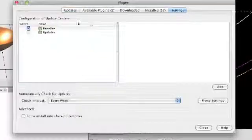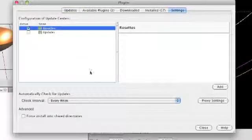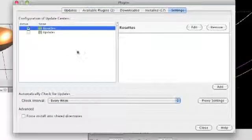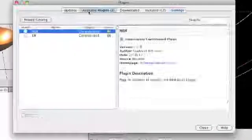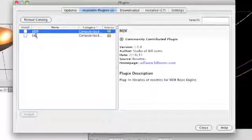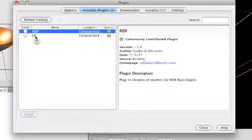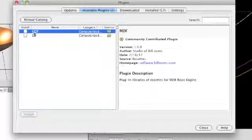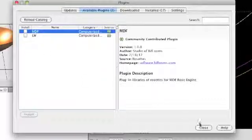For example, I've got a preliminary version of some rosettes that give you both the MDF rosettes and we'll have some of the Lindahl white rosettes. These aren't quite ready to go, but once they are ready to go, you simply install them and they're a permanent part of your library.